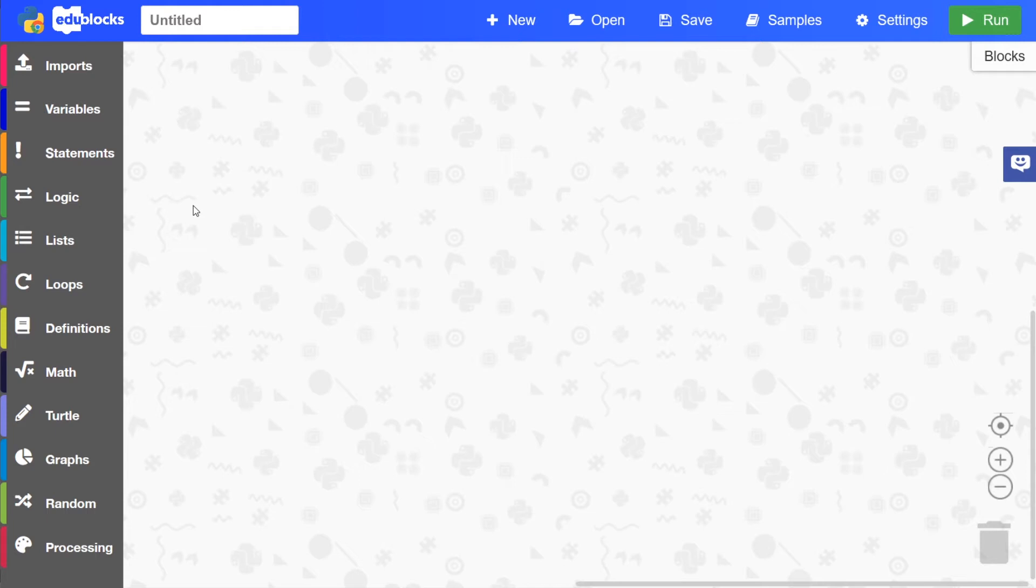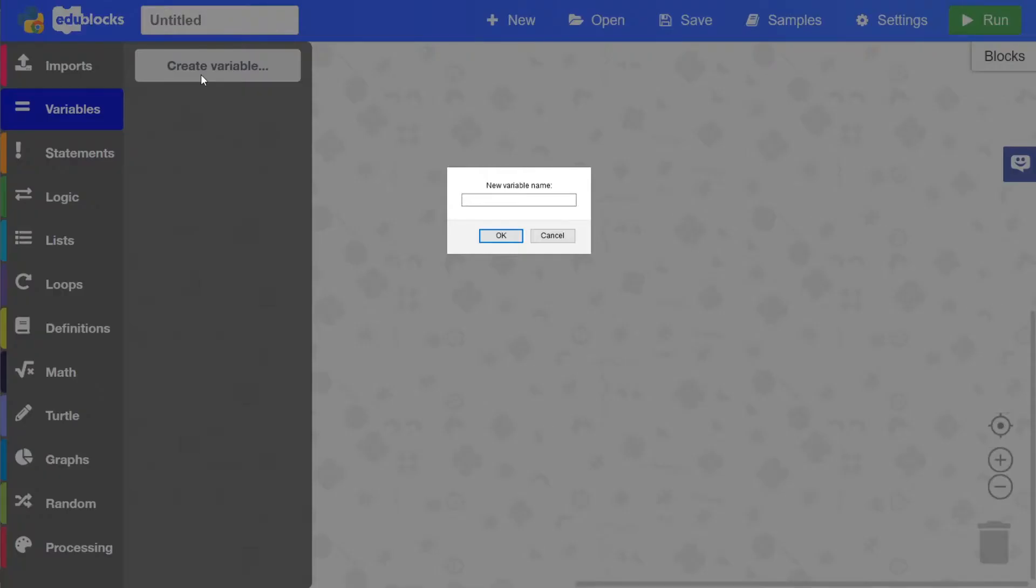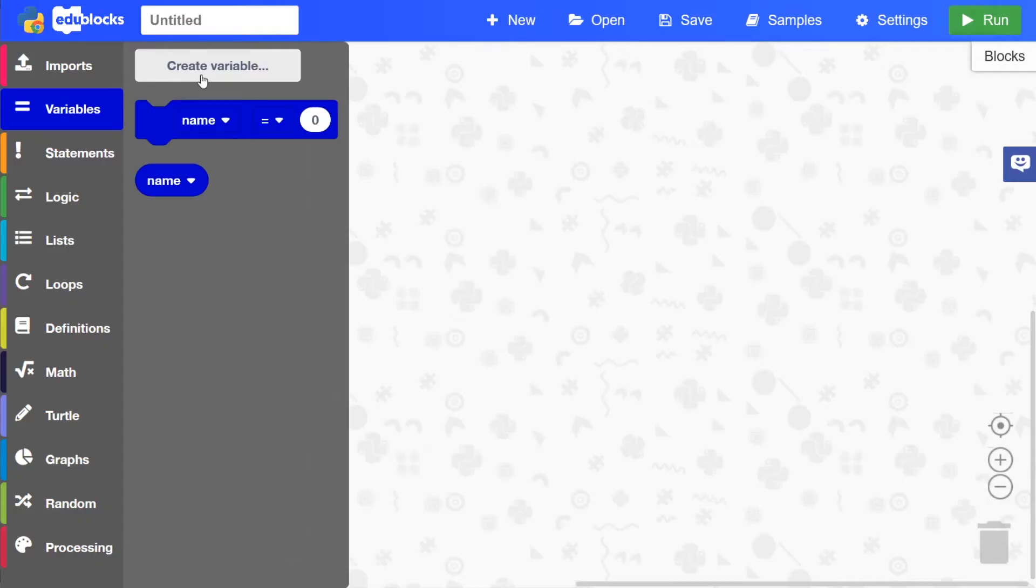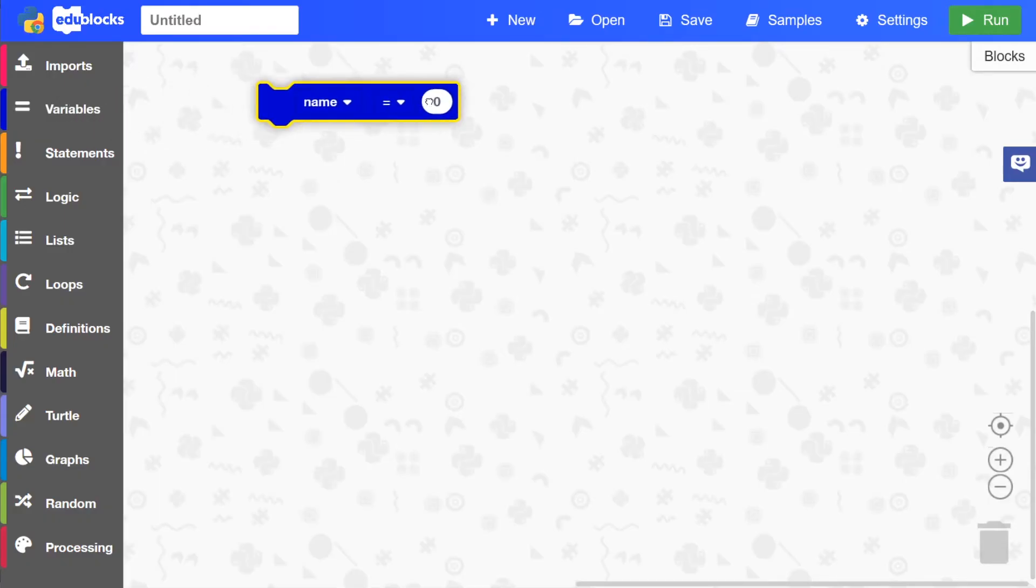So to start the program, we'll need to create a variable. Just press the create variable button and then name the variable name. And then drag that into the workspace here.